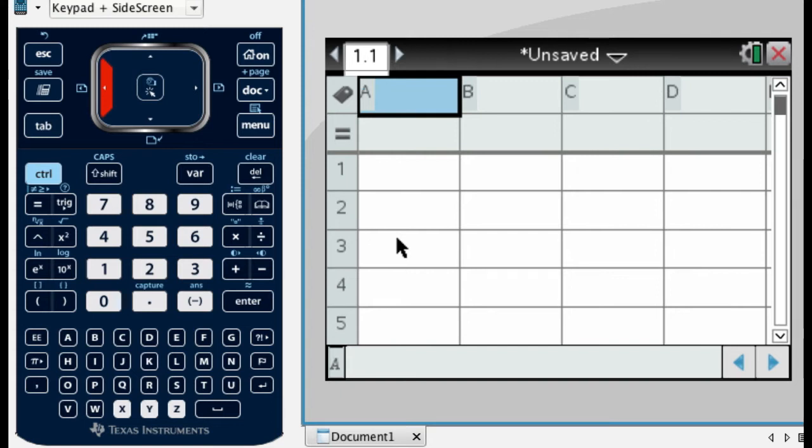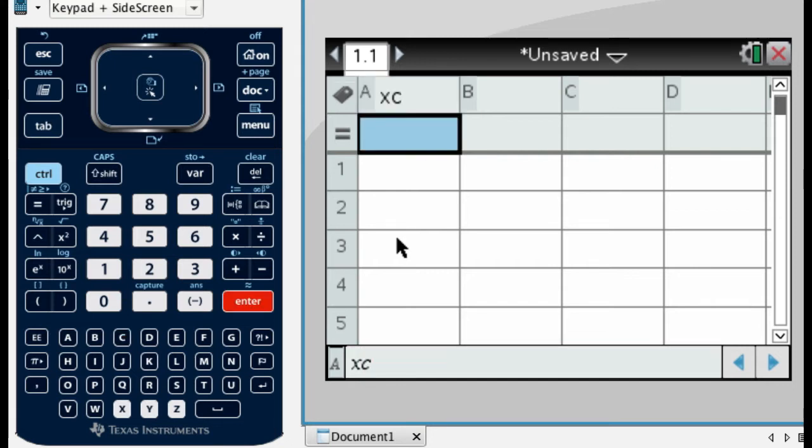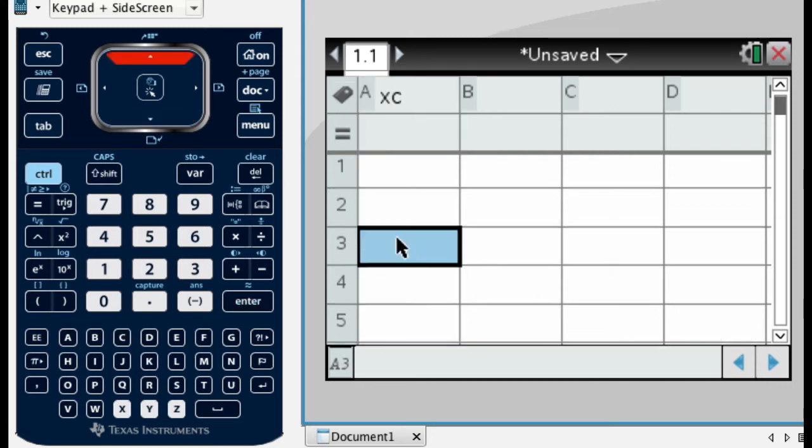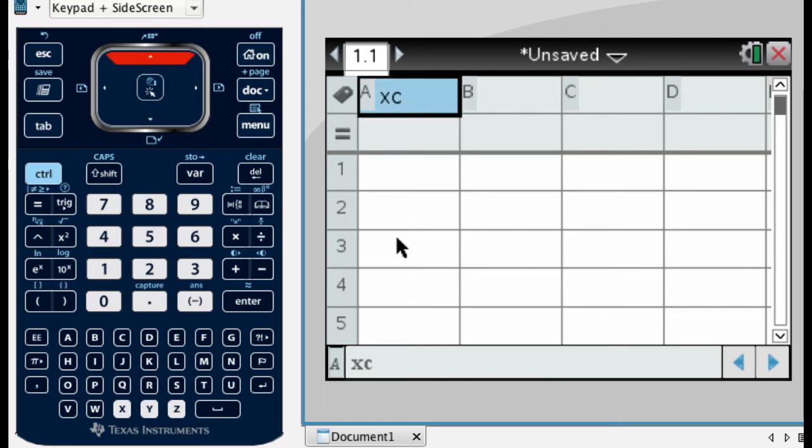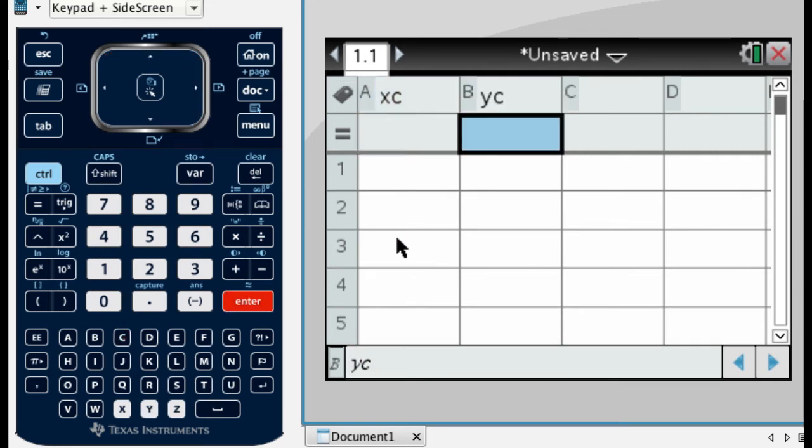But it's useful if you name them. So once you're arrowed over this, I'm going to type XC for X coordinates. So I'm going to type in some X coordinates in this column, and then here I'm going to type in some Y coordinates, so I'm going to say YC.